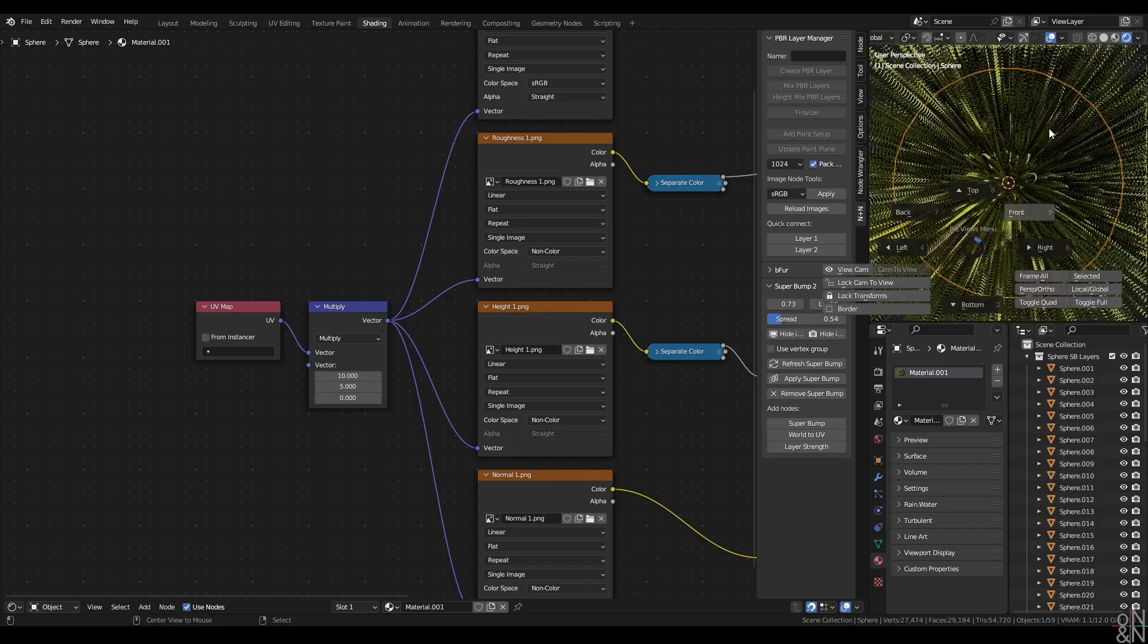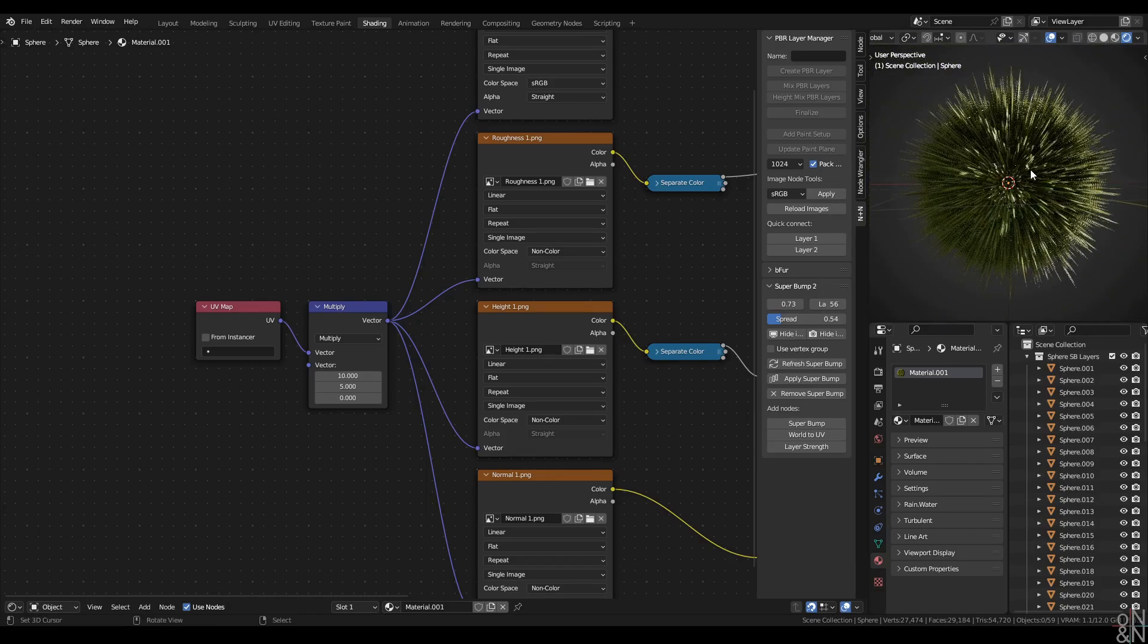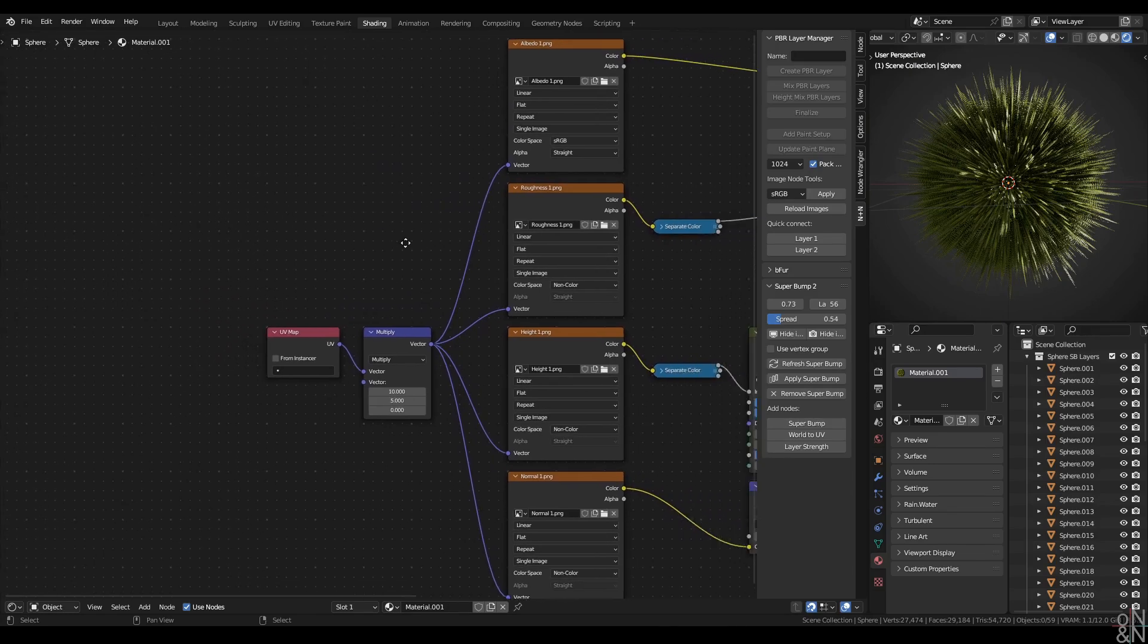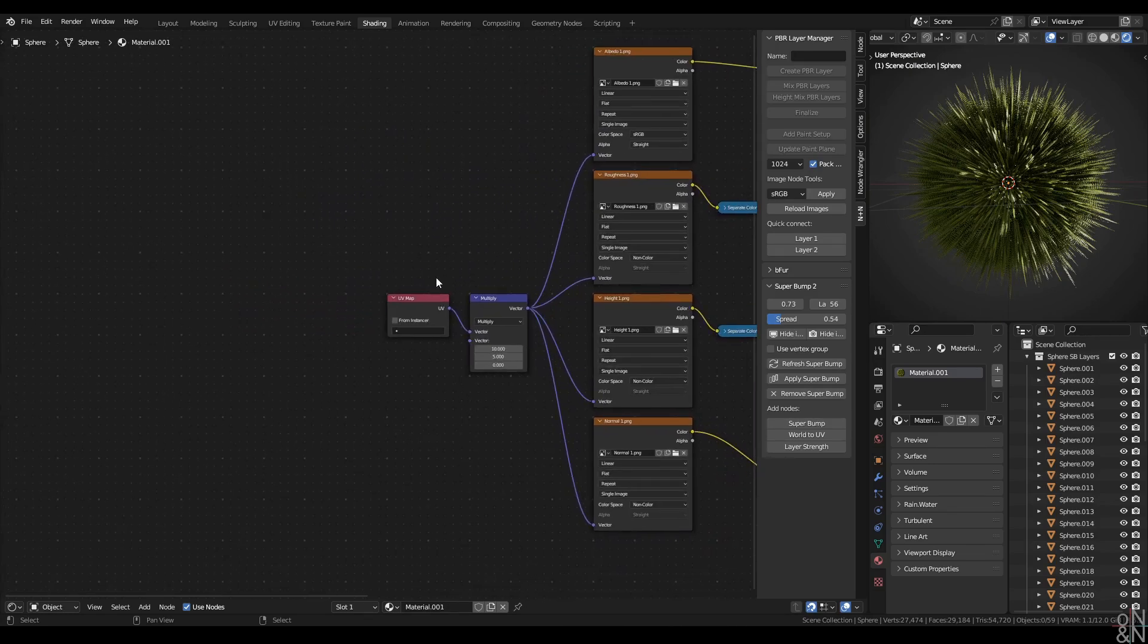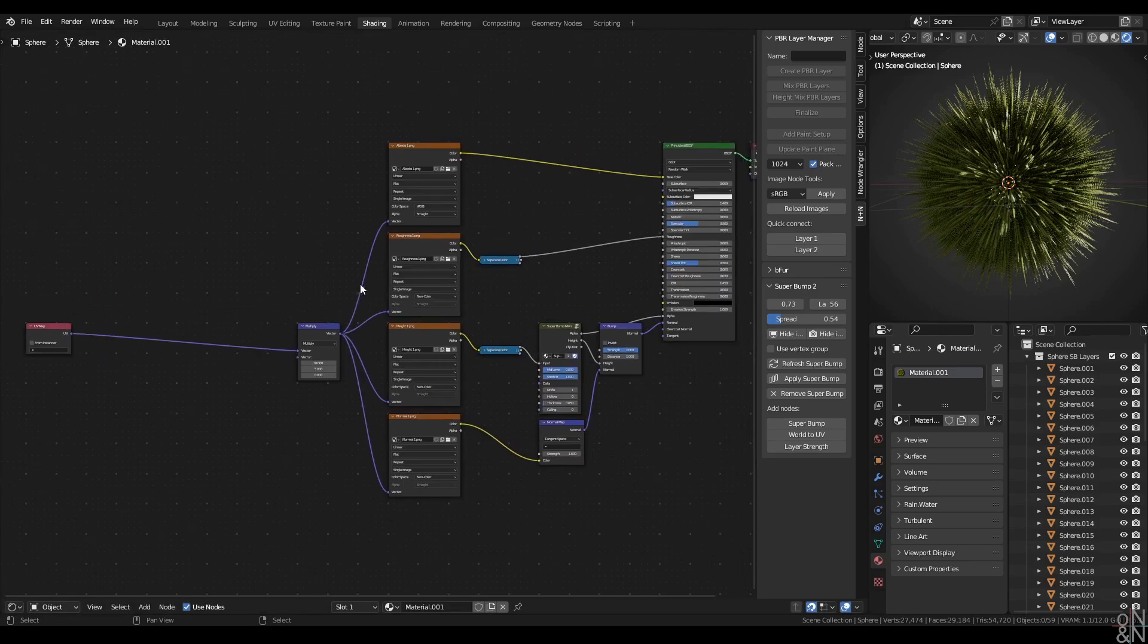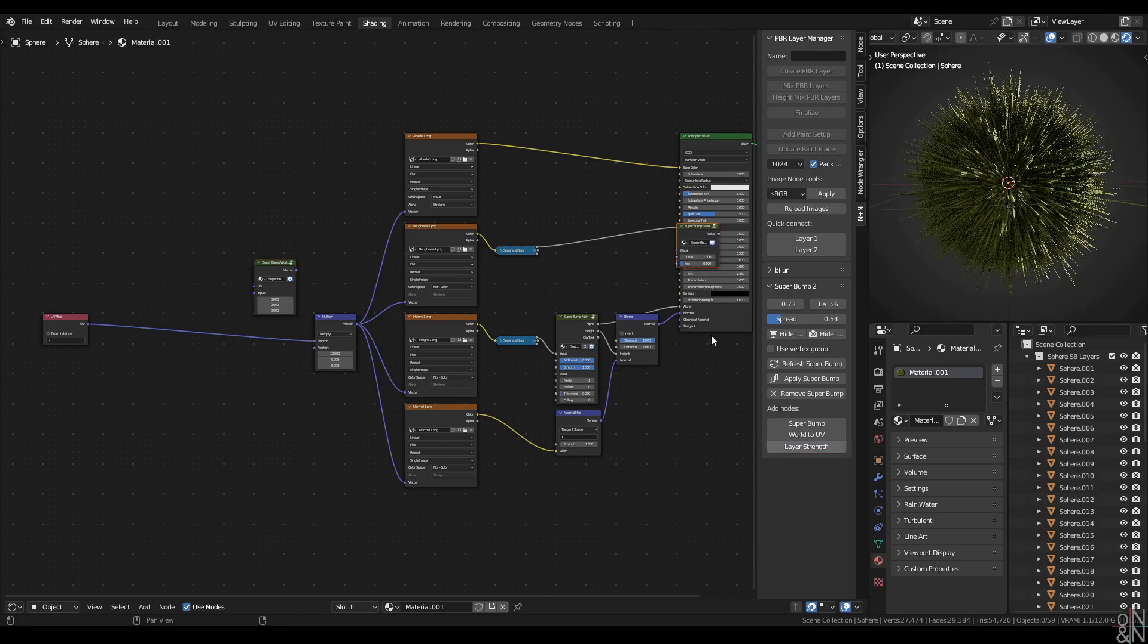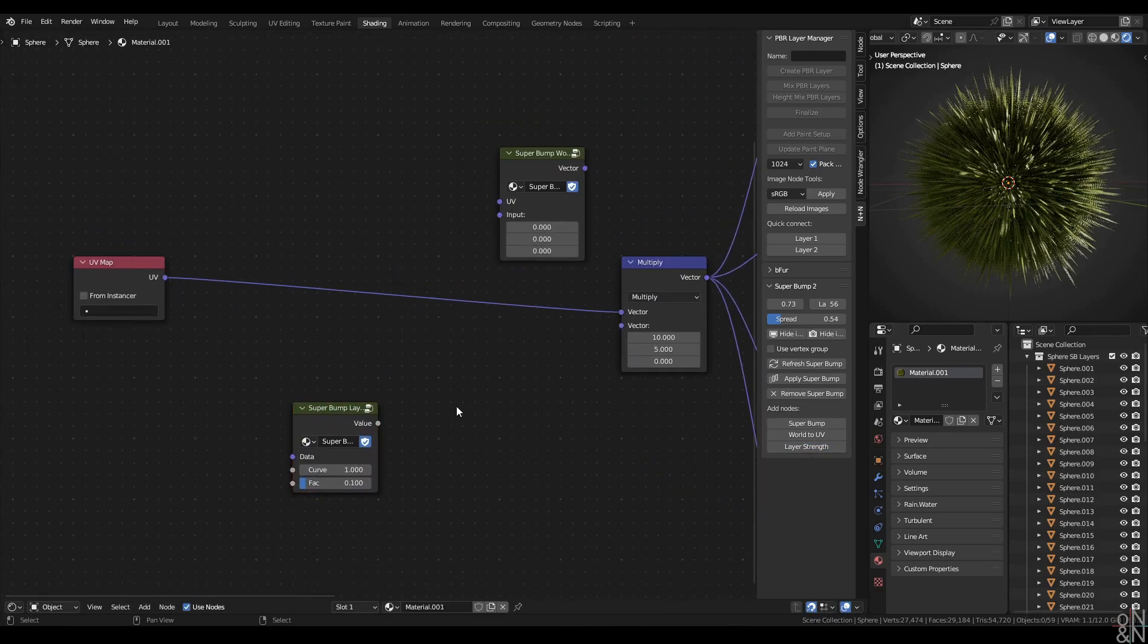Now then, I'm going to add a gravity effect to this grass. I'm going to need more space here between my UV map and this multiply node. Let us add a world to UV node and a layer strength node. Let's bring them over here. Drop the world to UV onto the noodle coming from the UV map. Let's get ourselves a vector math node.